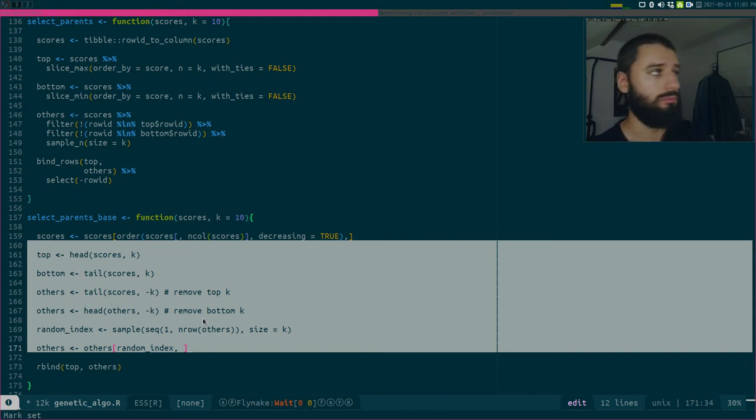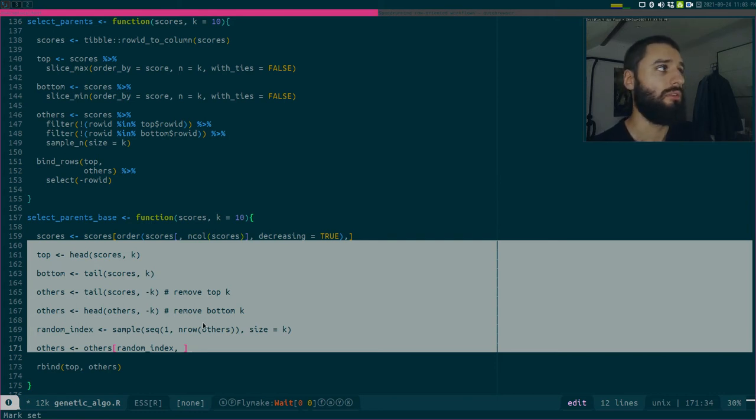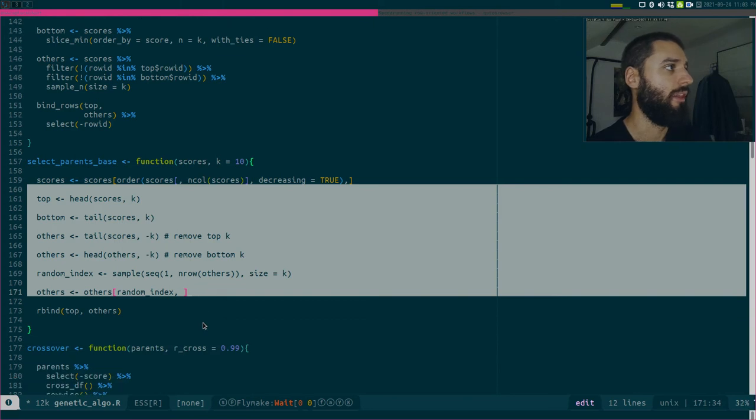Some people will find this easier to read, some people will not find it easier to read. I think, and this was also part of the discussion on Twitter, I think tidyverse code is easier to read and easier to understand than base in most cases. But that's maybe, I don't know, maybe I'm just so used to tidyverse now, but I think it's easier to read but it's slower, at least in this case.